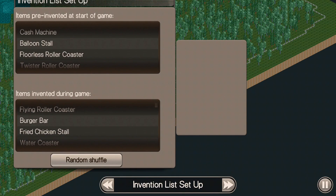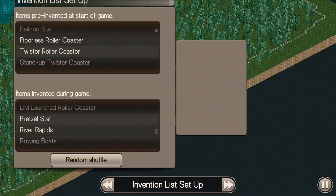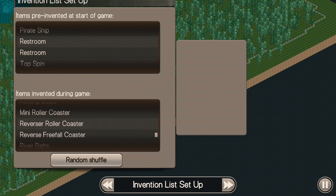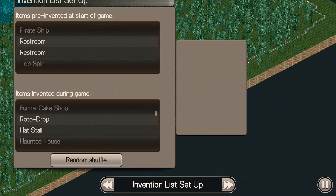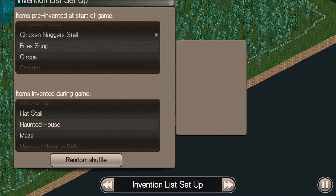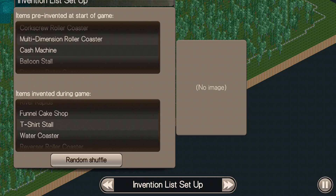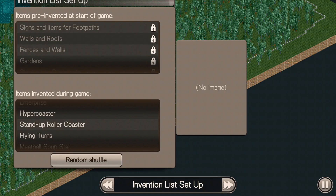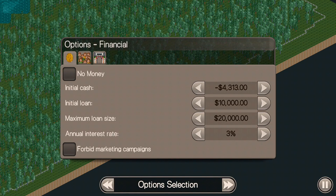The next step is the invention list setup, and this is another really important part. Sometimes things like restrooms aren't available at the beginning of the game. You can see it says items pre-invented at the start of the game versus items invented during the game. You don't want to have to invent restrooms mid-game because your park rating will tank since guests have nowhere to go. Also make sure the cash machine and the information kiosk are pre-invented — those are critical so guests don't leave and ratings don't drop.